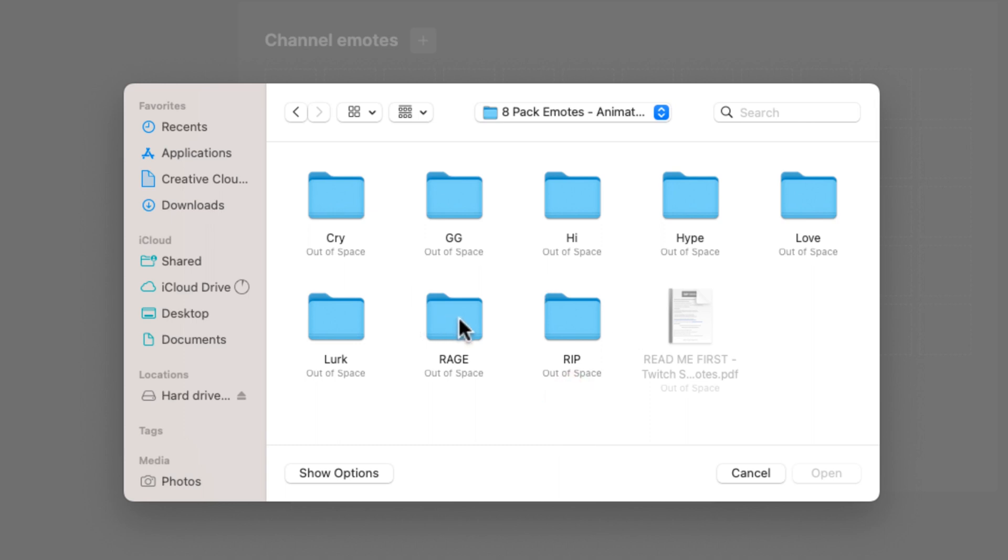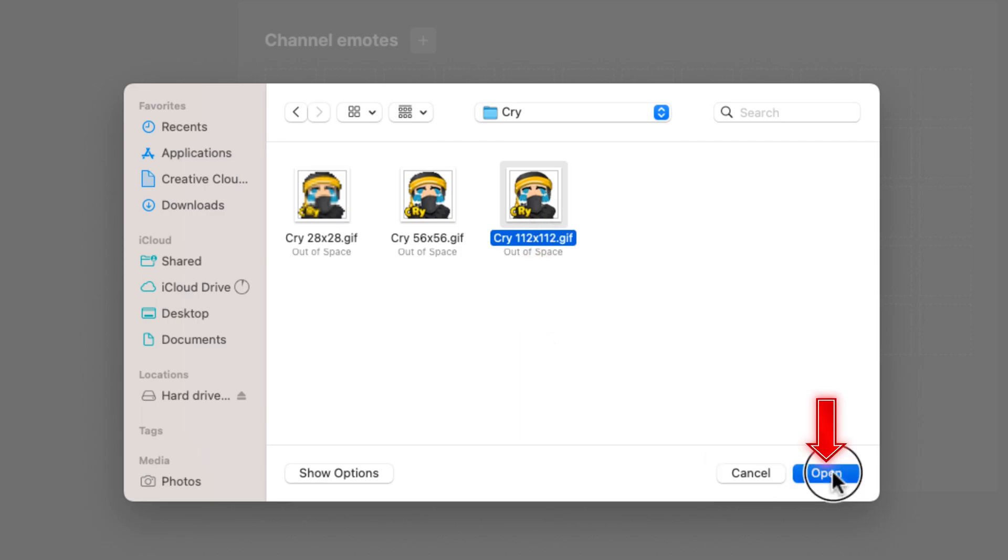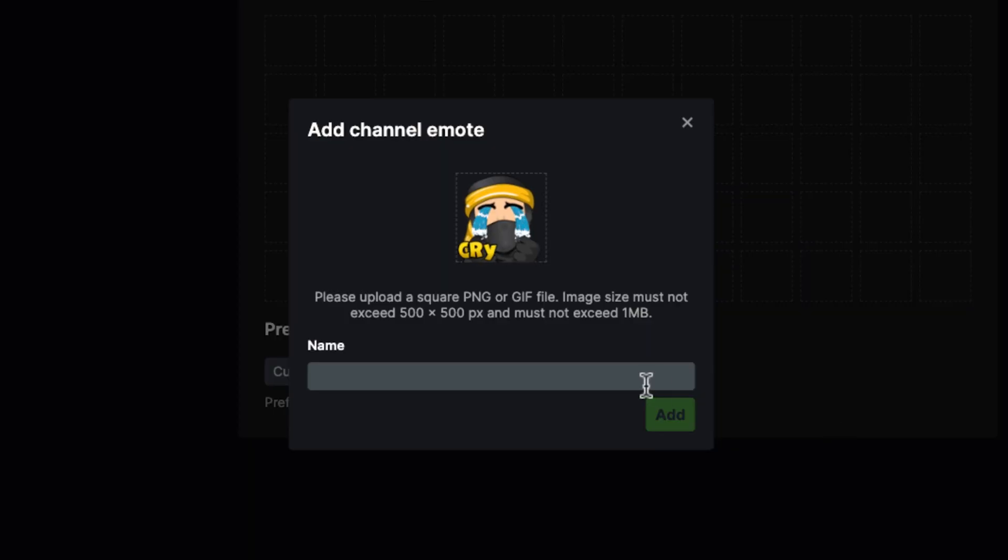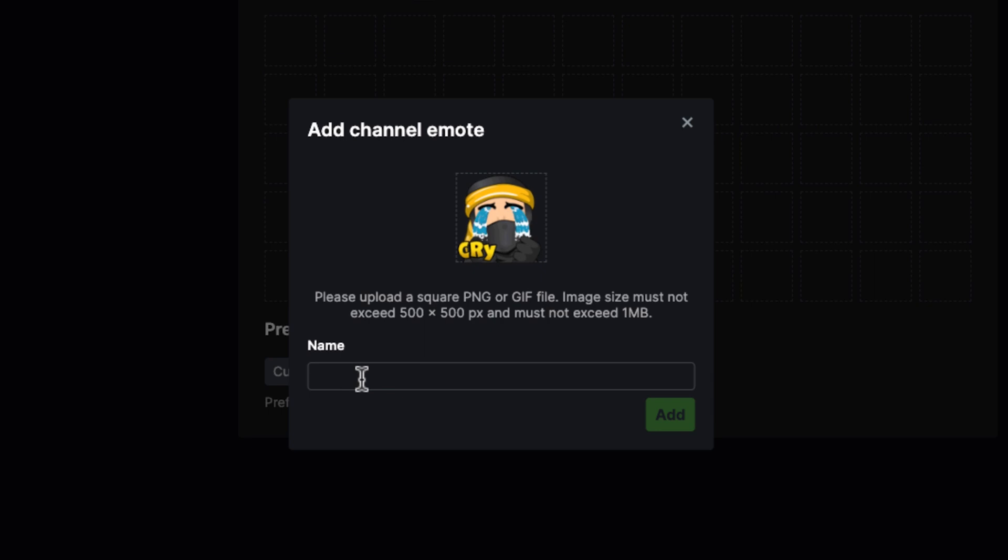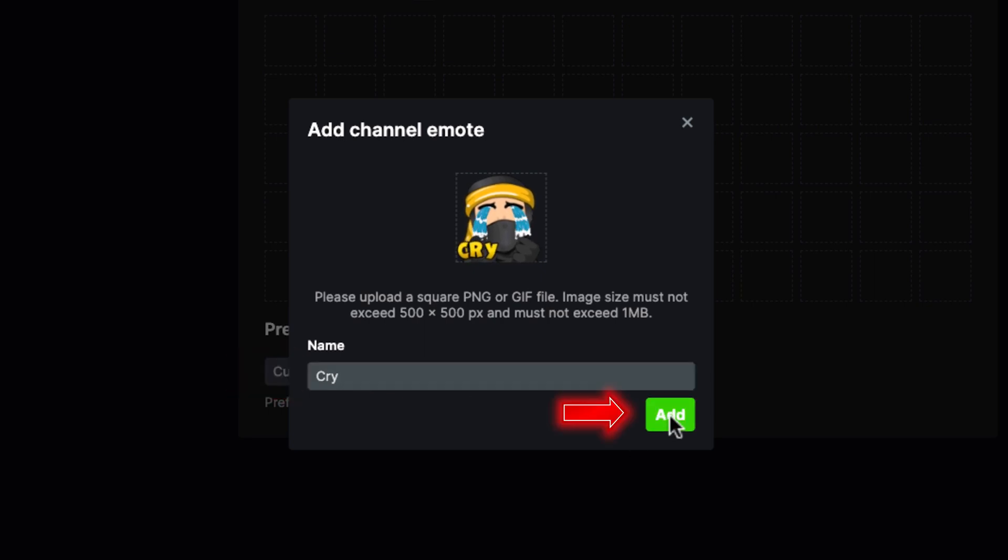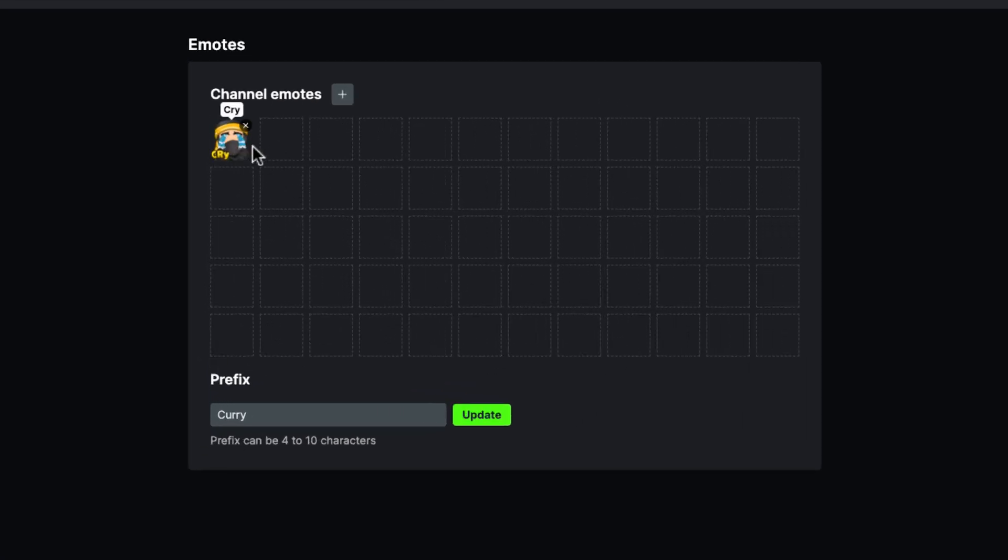Now I'm going to show you how to set up a few of these, because once you know how to set it up one time, you'll be able to do the rest. So I'm going to say cry. I'm going to come in here and utilize the biggest version, the 112 by 112. We'll select that there, and you'll see here that the animation is playing. Then I'm going to name this cry, hit add, and you're going to see here that now my channel emote is going to be added there.